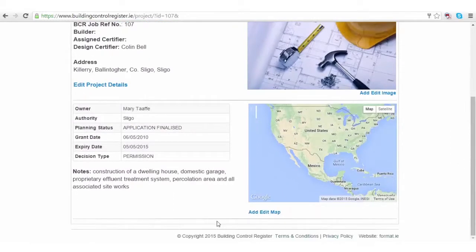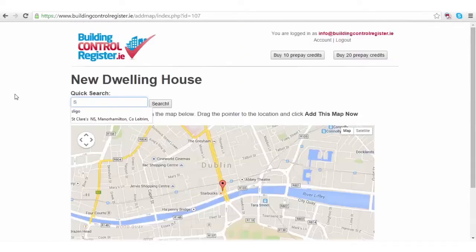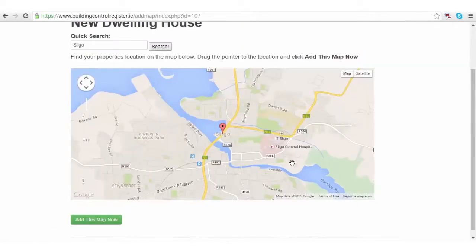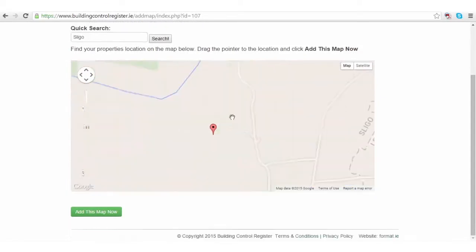You can also add a map to your project. Click the add edit map, narrow down your search, and navigate to where the project is.